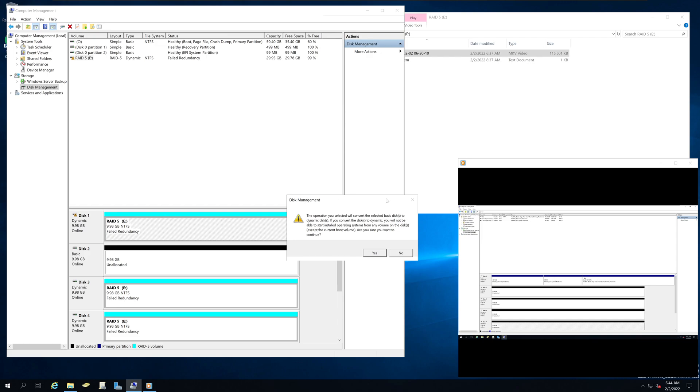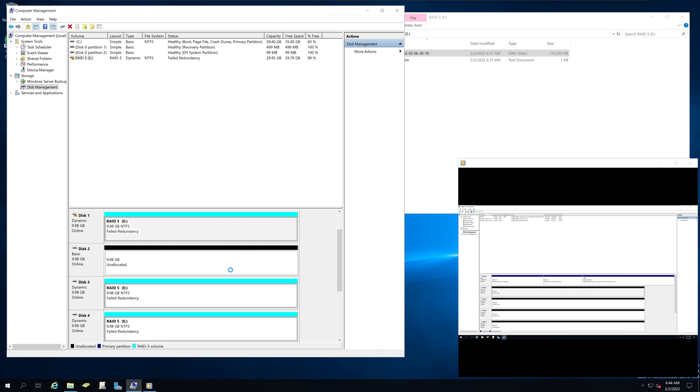And it will give you a warning that it will recreate the RAID 5. However, whatever the data or information in this disk will be deleted. So that's no problem. We're going to say yes.